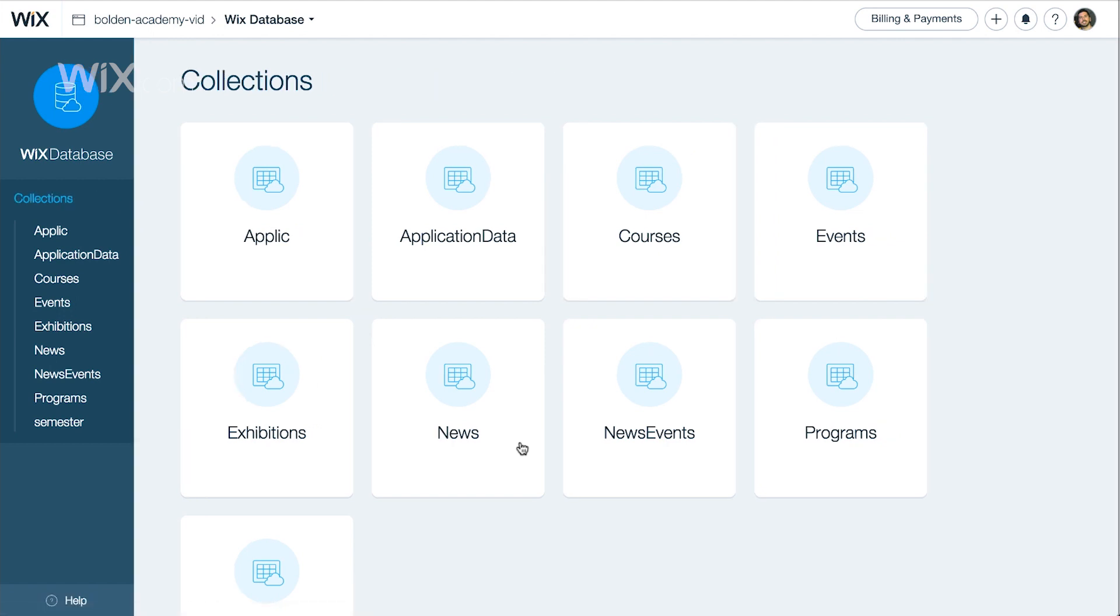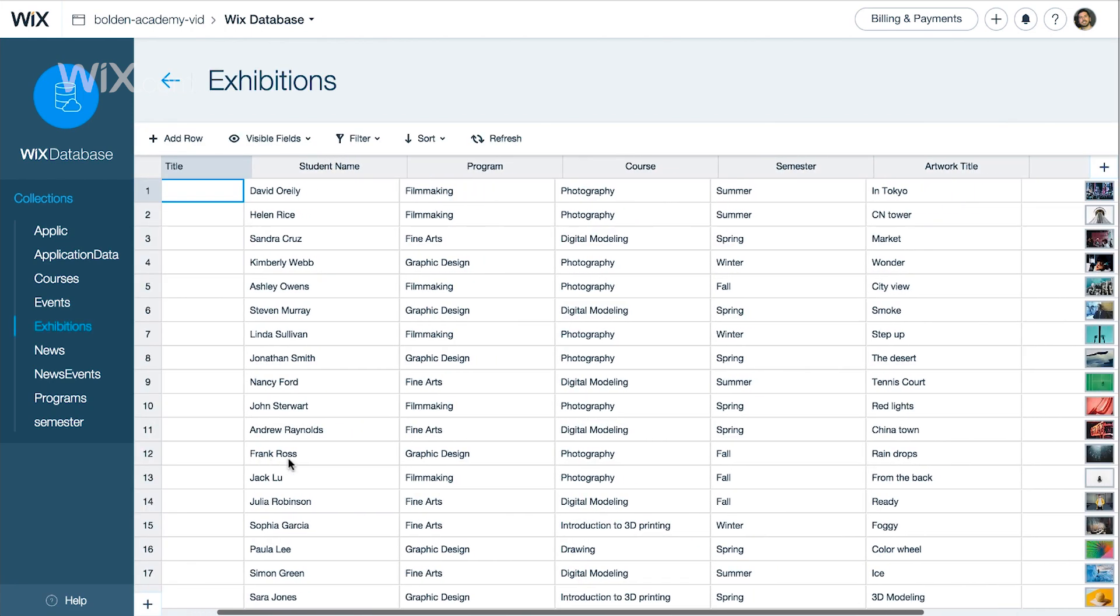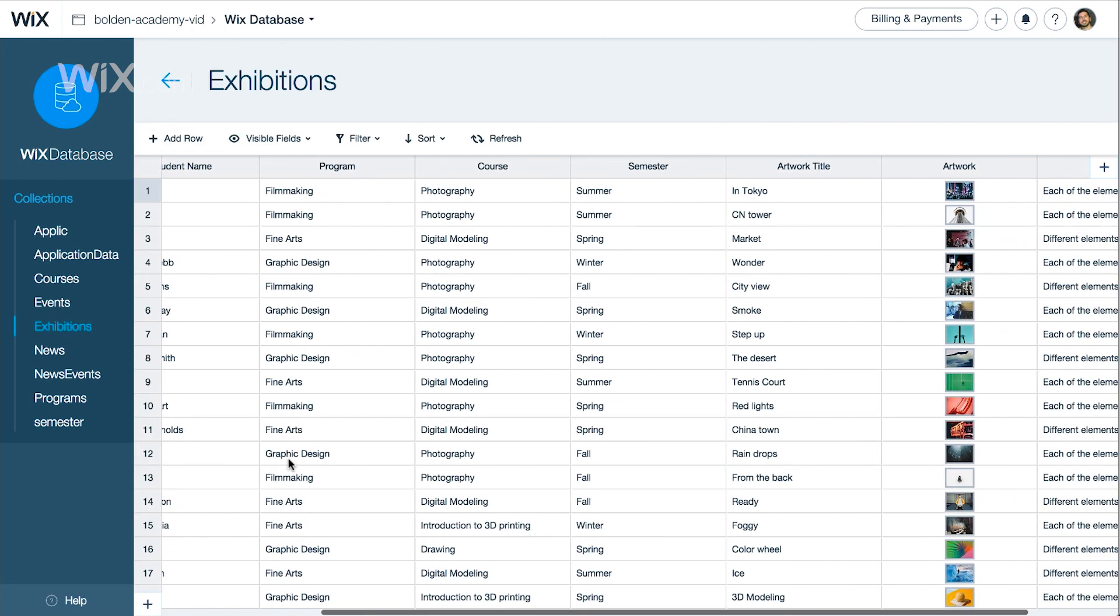Here we can see all of our collections. Let's view the Exhibitions collection. We see all of our student submissions.